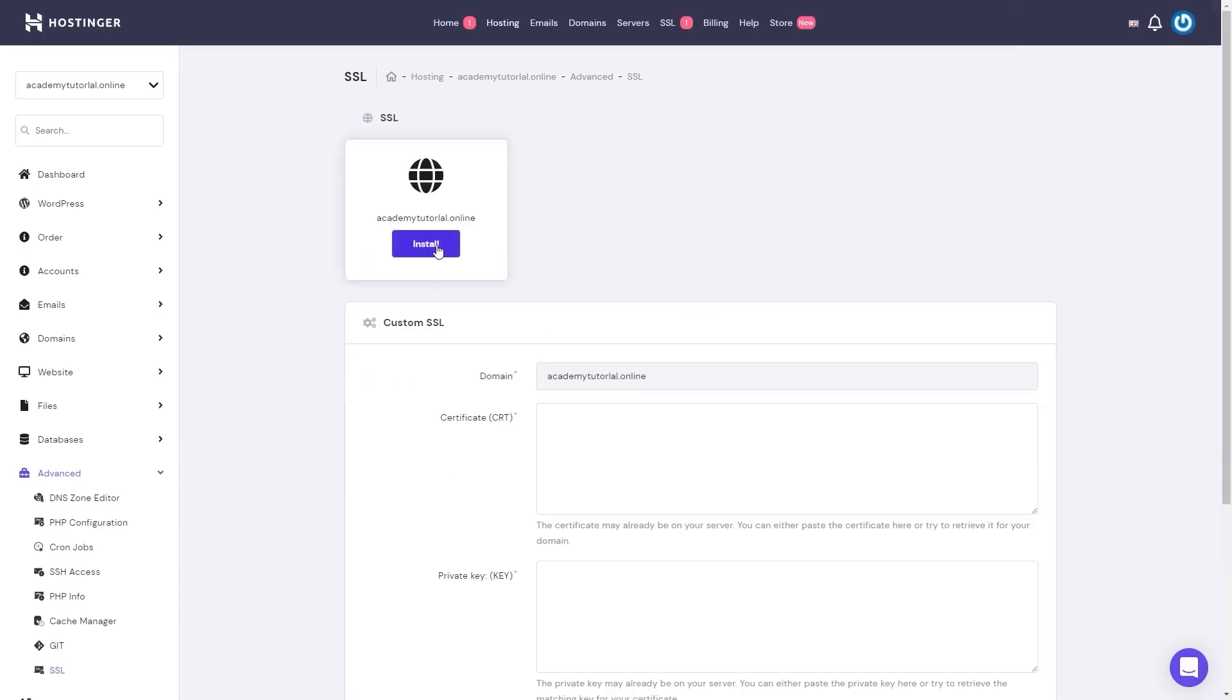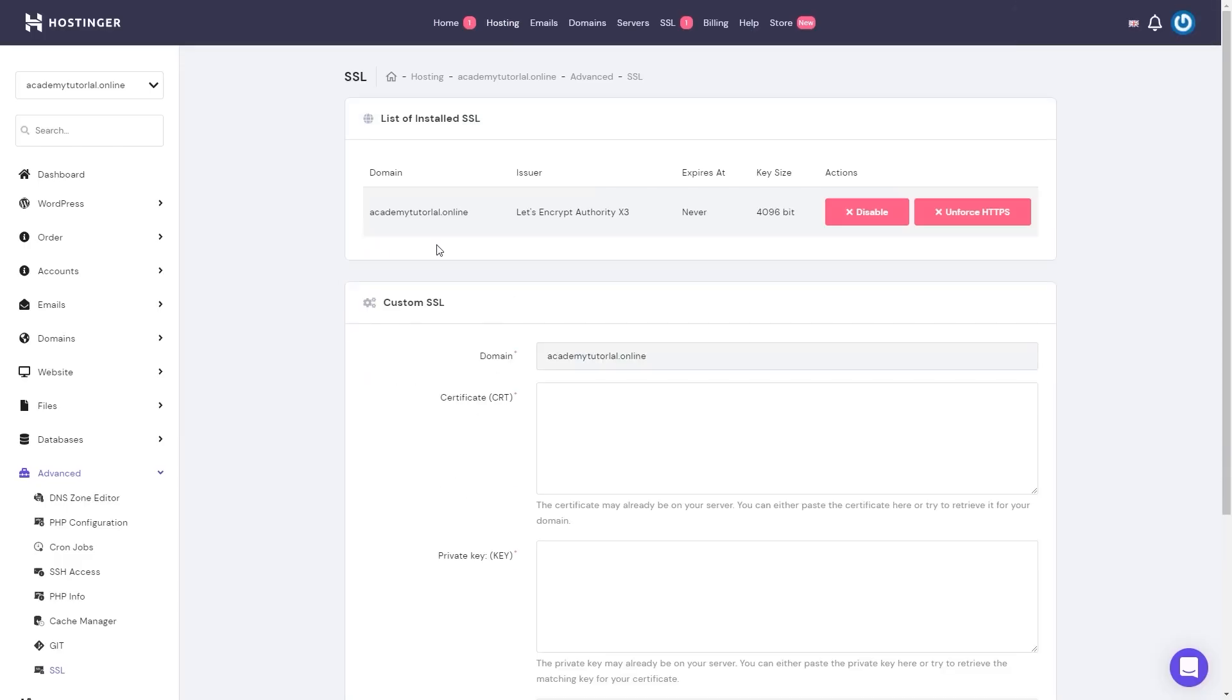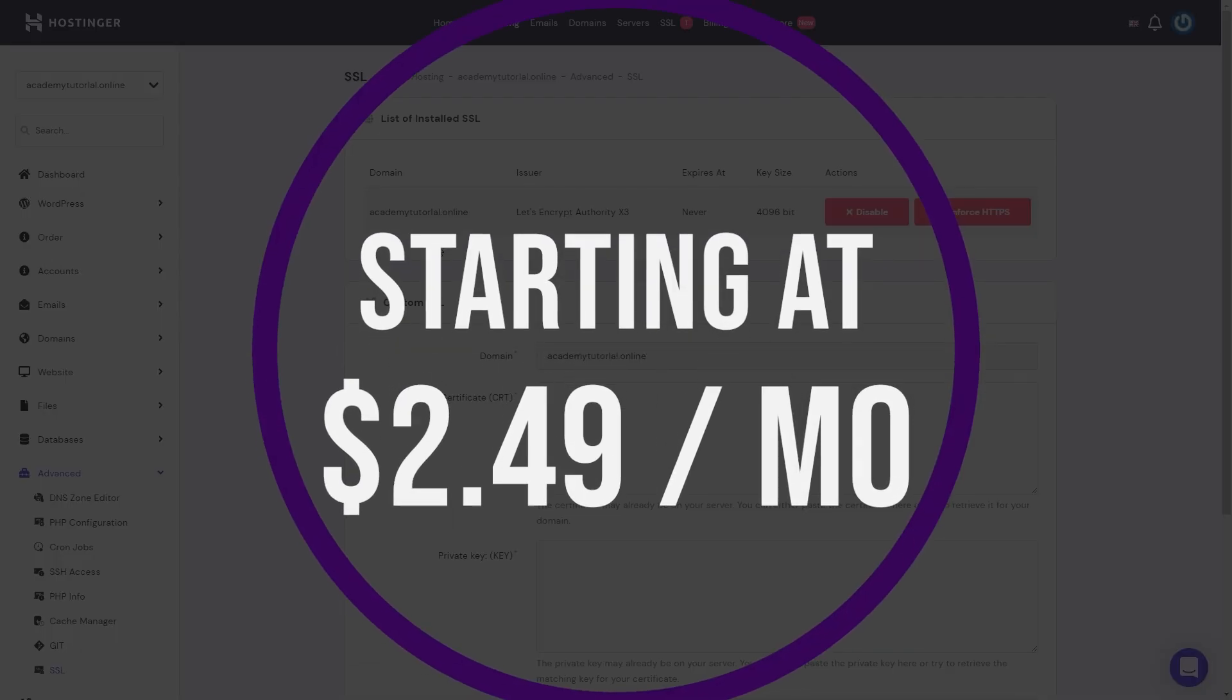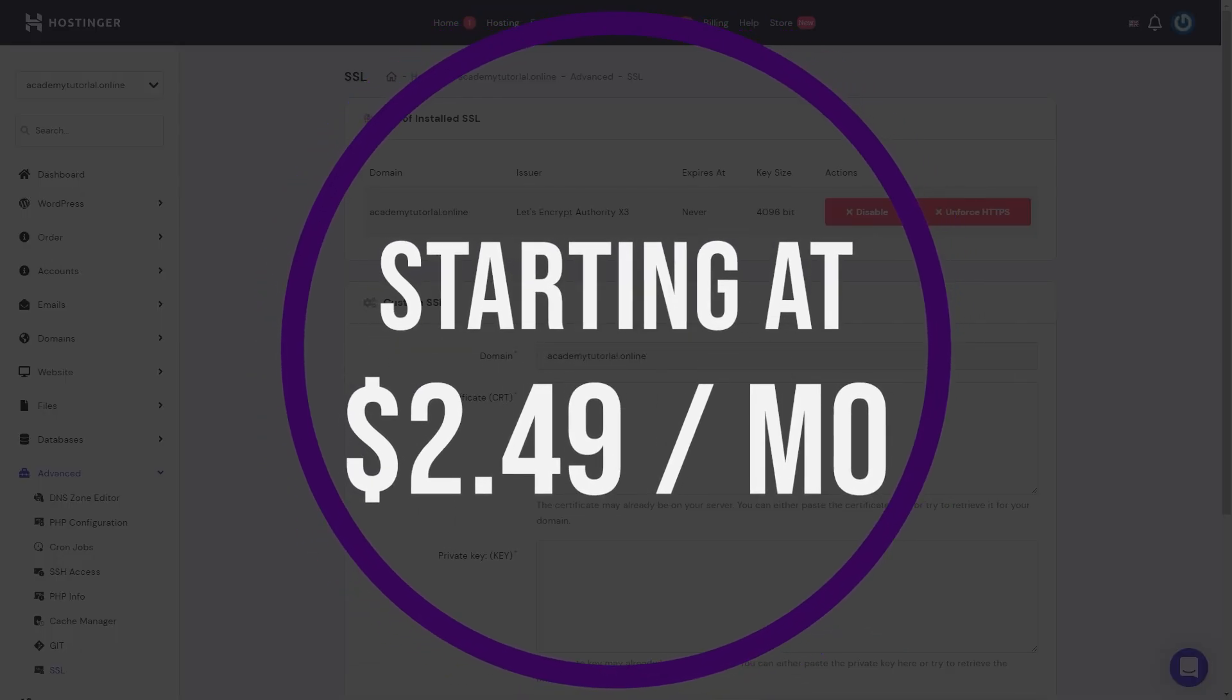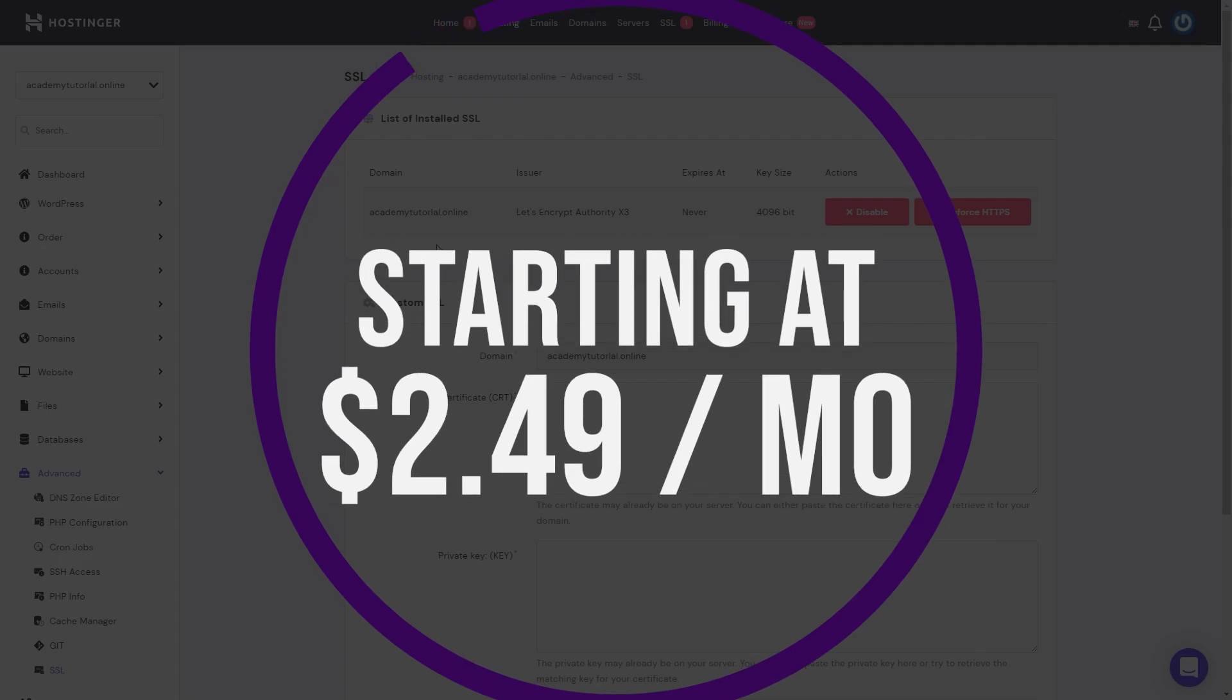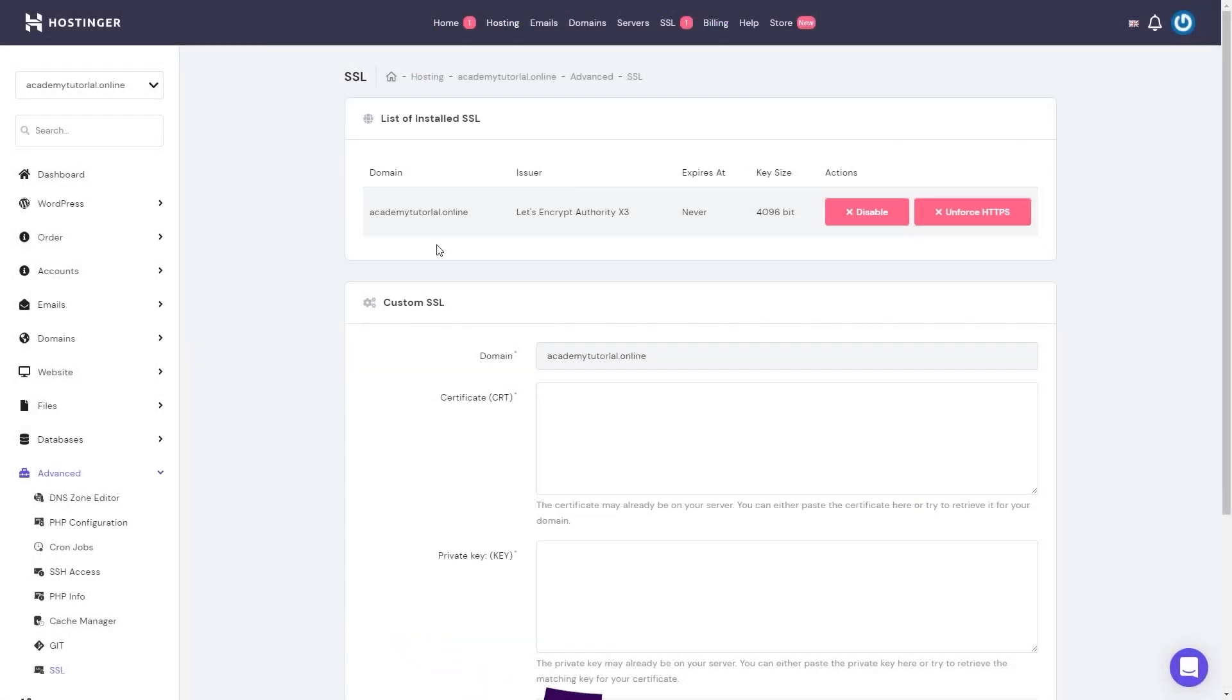Hostinger's managed hosting is ideal for individuals and businesses looking for high performance, security, site management tools, and innovative features at an affordable price. And if you want to try it for yourself, they offer WordPress hosting plans starting at just $2.49 per month.